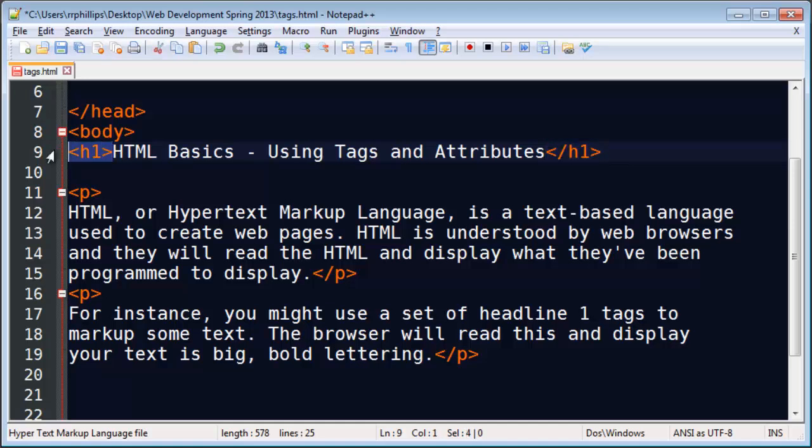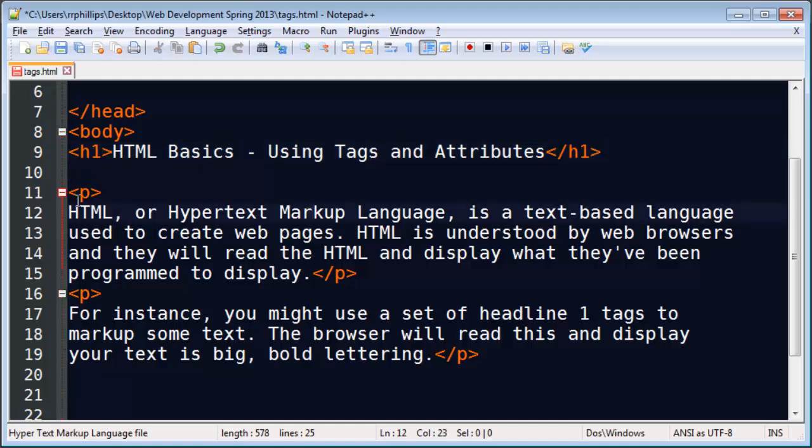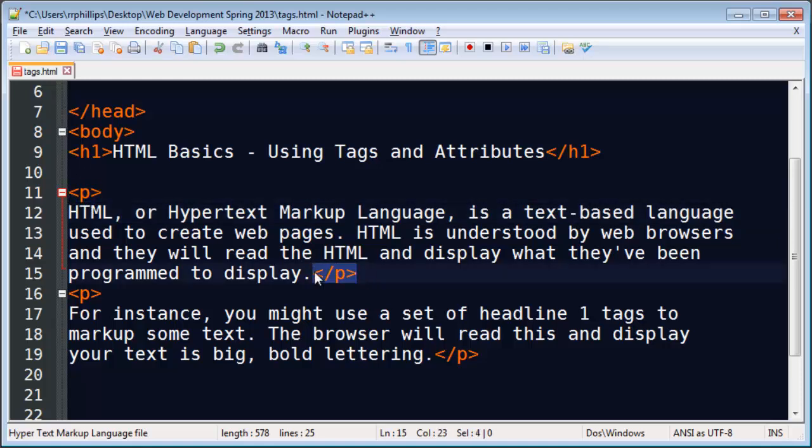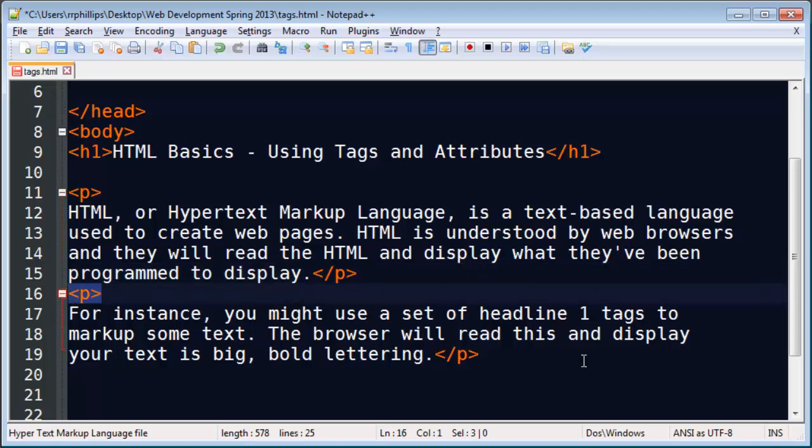And I've got an opening tag which says start making a headline here. And then I've got a closing tag which says stop making the headline there. So I have a start and a stop. Same thing with my paragraphs. I have a starting paragraph and a stopping paragraph. Start making a paragraph, stop making a paragraph. Start making a paragraph, stop making a paragraph.